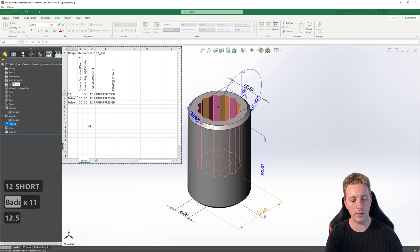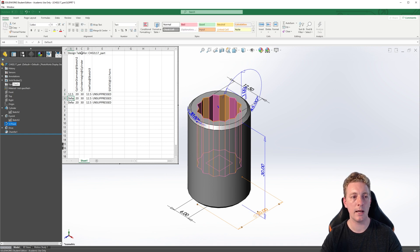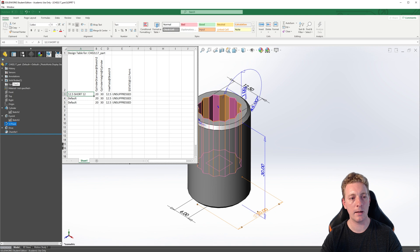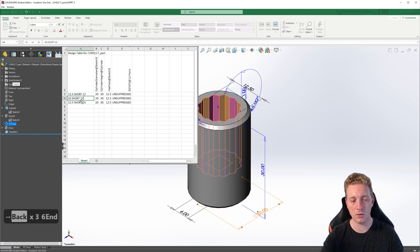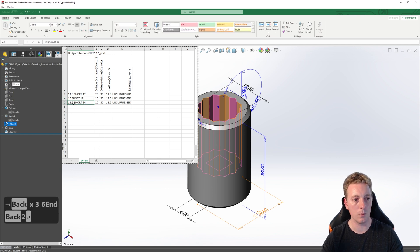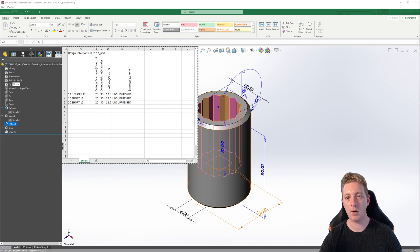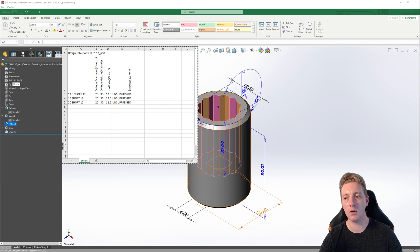If you need to see the name more clearly, you probably just need more space, so click between the cells and drag it out. To make it quicker to rename the next two, we can just grab the corner of the cell and drag it down. Then we can rename these two — so it's going to be 16 short 12 and the next one will be 20 short 12. The primary difference between these configurations and the default configuration is the hex flat dimension, and that controls the size of the hex cut, so we will enter the values for those. Now at the start of the lesson, I pointed out that if the hex size changes, we need to consider the wall thickness of the socket.